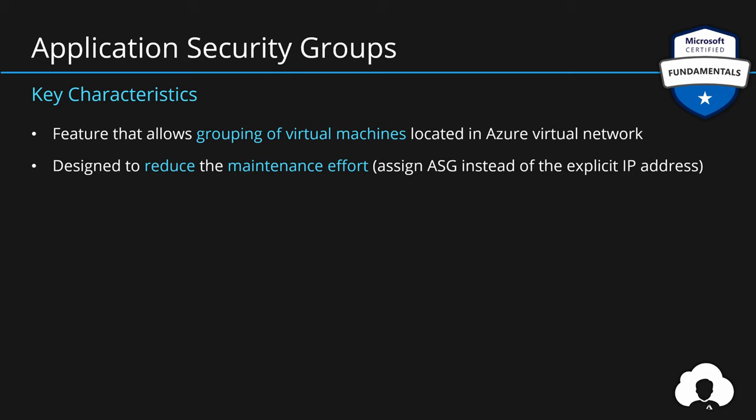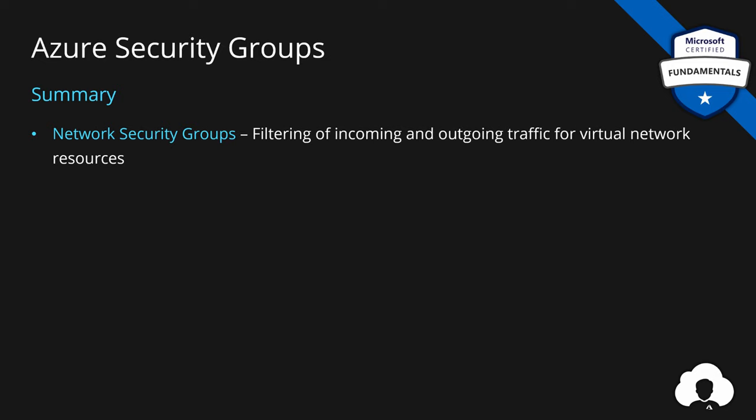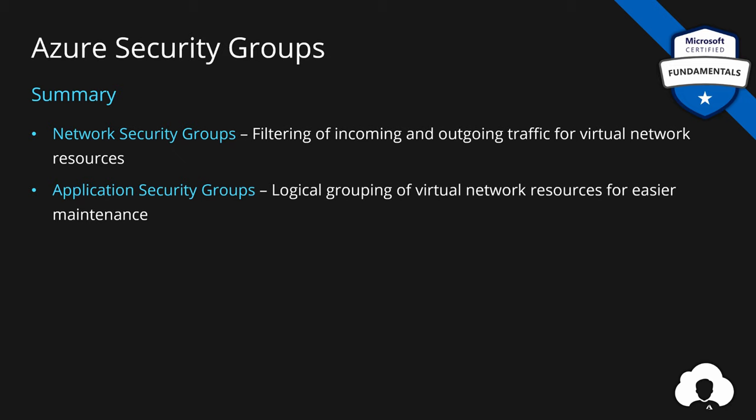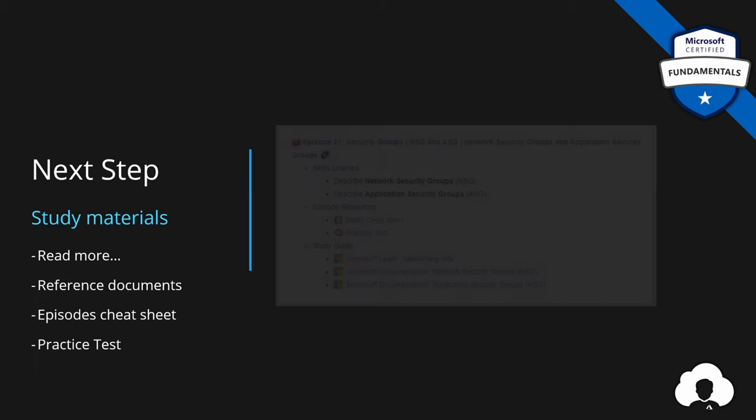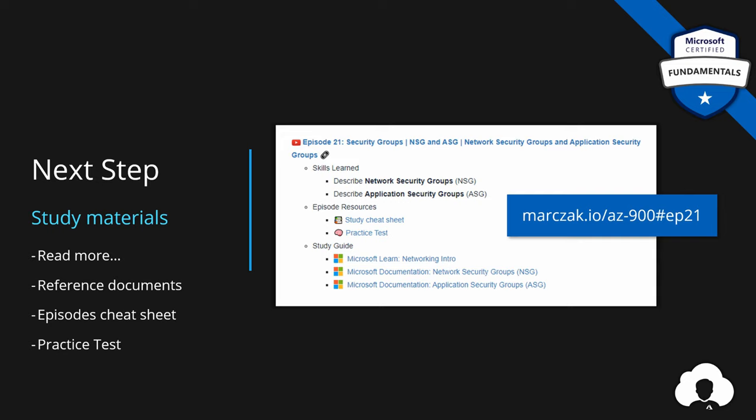To summarize, today we learned about network security groups, allowing us to filter incoming and outgoing traffic from our virtual network resources. And additionally, we've learned about application security groups, a feature that allows us to group our virtual network resources logically and then use those logical groupings inside of network security group rules. All the materials for this episode are found under episode 21 on my website. Now that we know how to secure our Azure networks, next up, I will talk about how to create our own custom routing tables. So definitely check this one out. If you want to follow to the next episode, simply hit the icon on the side or follow the playlist. If you like my work, support the channel by subscribing, liking and commenting. And see you in the next one.